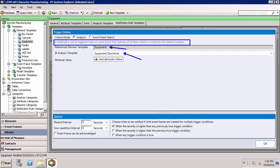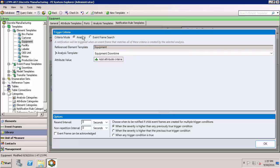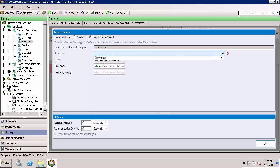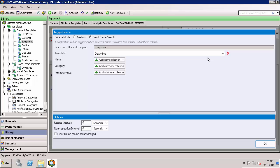If you aren't using the event frame generation analysis, you're going to change your criteria mode off of analysis to the event frame search. Here you're going to specify the criteria for what are the event frames — it's still the equipment reference element template, but you can trigger the notification when an event frame is created that uses a specific template, like our downtime template. In addition to searching by template, you could also use name or category.